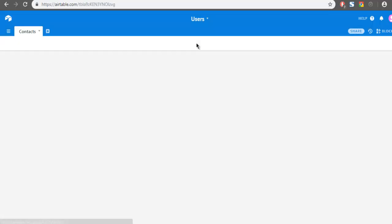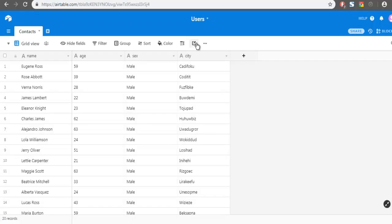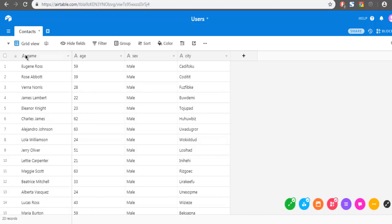I'm going to double-click on it and it should open. As you can see, it has name, age, gender, and city. And I want to add a country field as well.